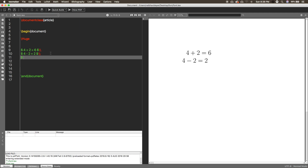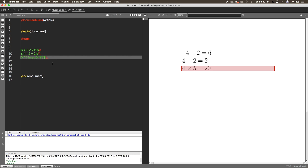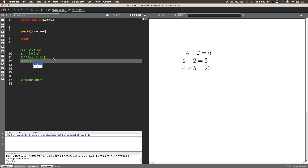Again, use a double backslash to break the line. If you want to write a product like four times five equals twenty, a plain asterisk or 'x' won't give you the proper sign — you have to use \times in LaTeX, which gives you the cross multiplication symbol. If you want a dot product, like four dot five, you use \cdot, which is the command for dot product.